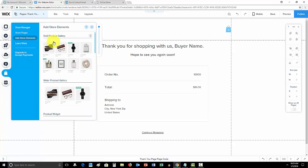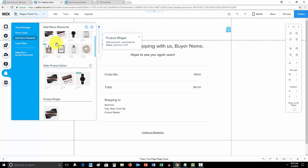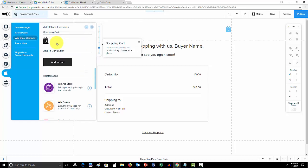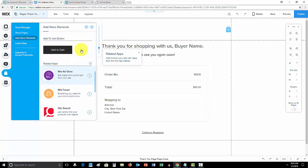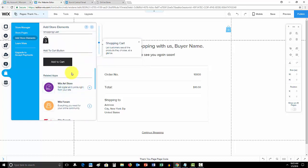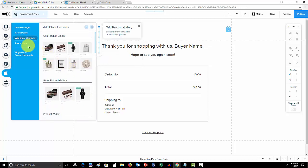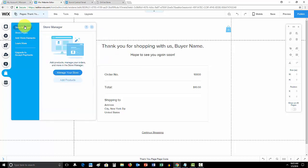Then you have store elements, so this is where you can add widgets, galleries, add to cart buttons and then these different related apps down here.